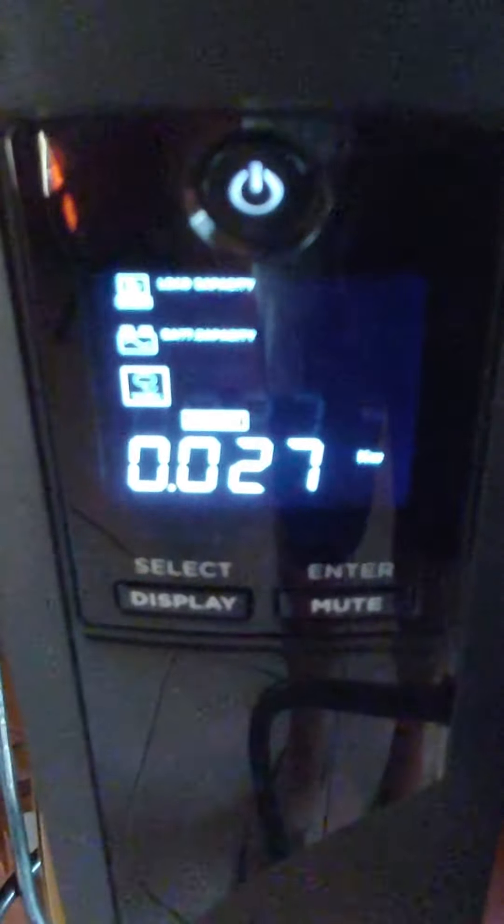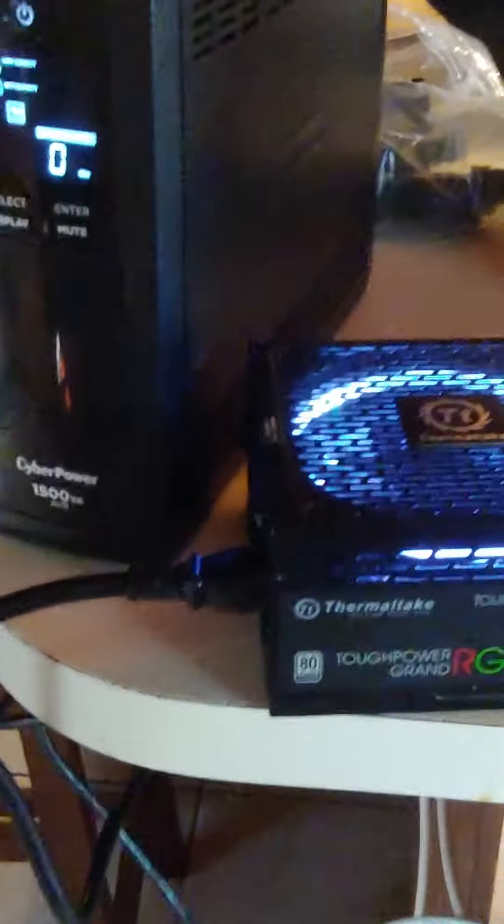So 0.27 watts it's pulling on start. It's not pulling anything right now. But if I pull the power from this UPS, watch what it does... just dead.